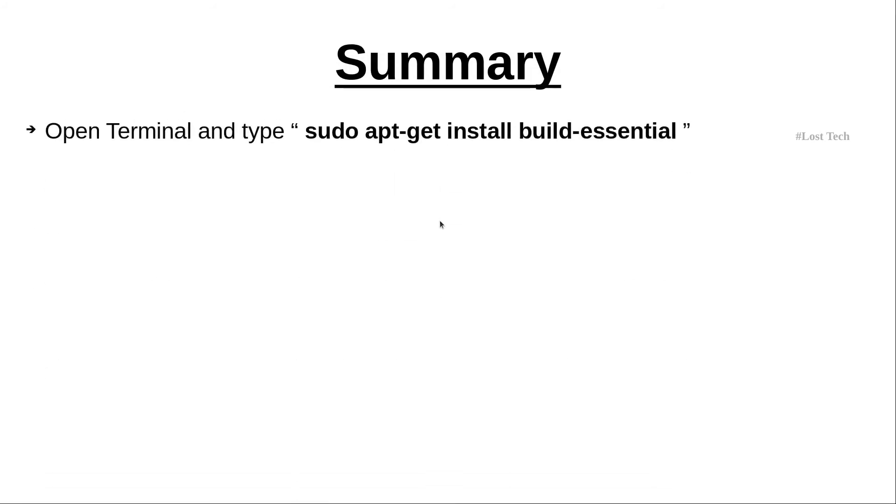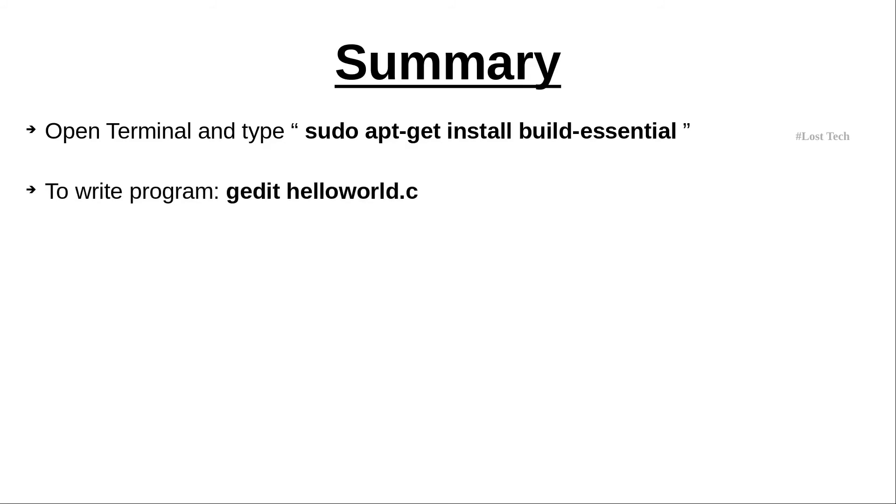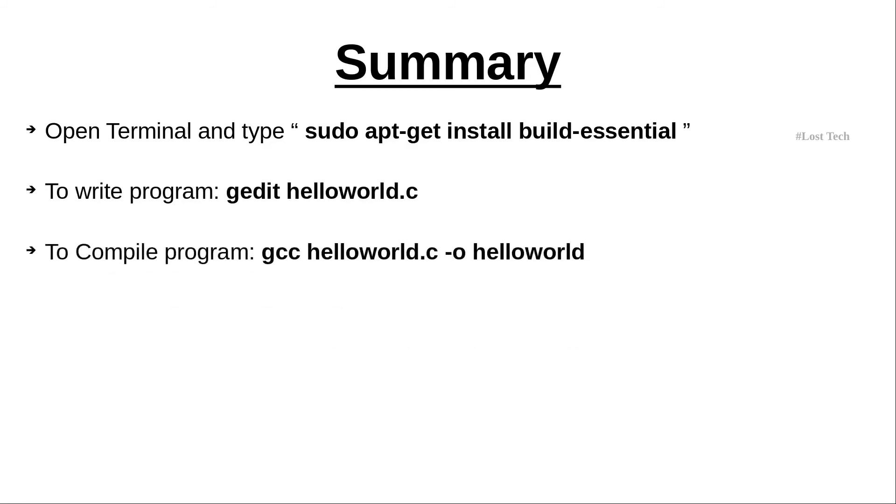To install some essential packages, open terminal and type sudo apt-get install build-essential. And to write a program, type gedit helloworld.c. And to compile the program, type gcc helloworld.c space hyphen o space helloworld.